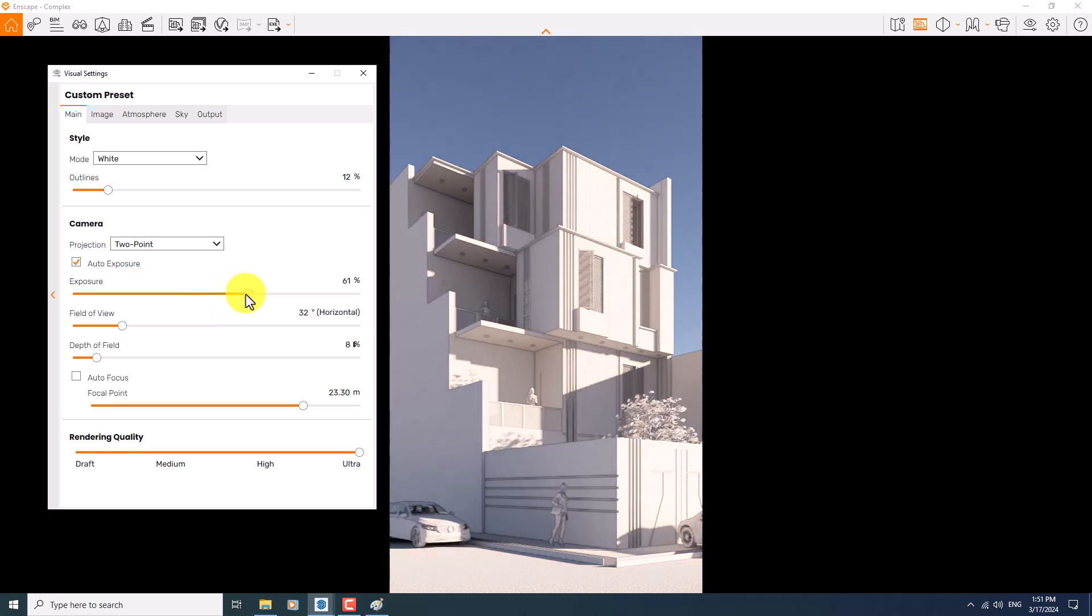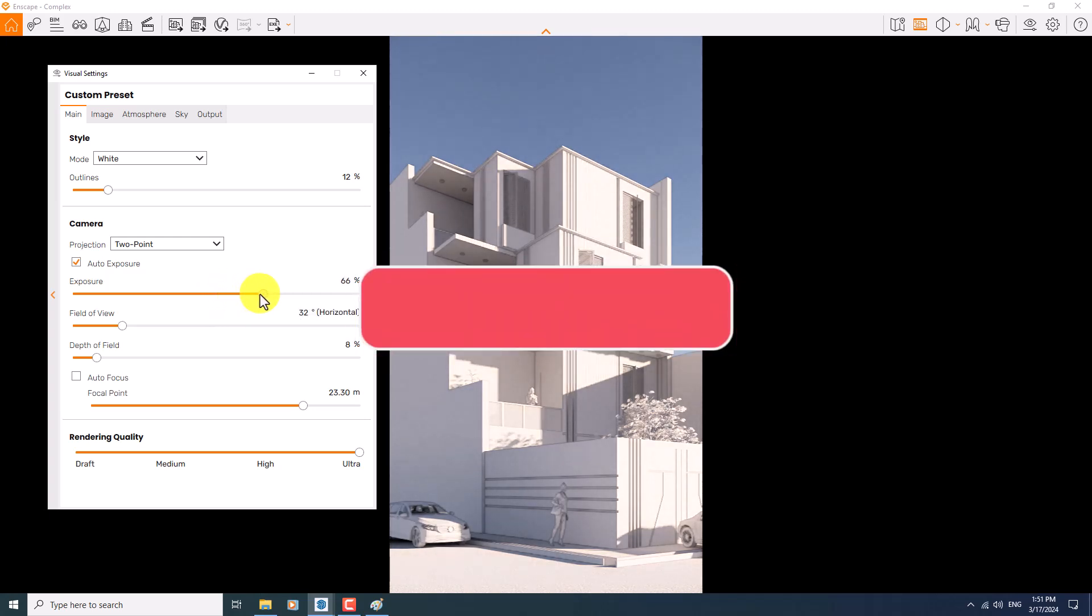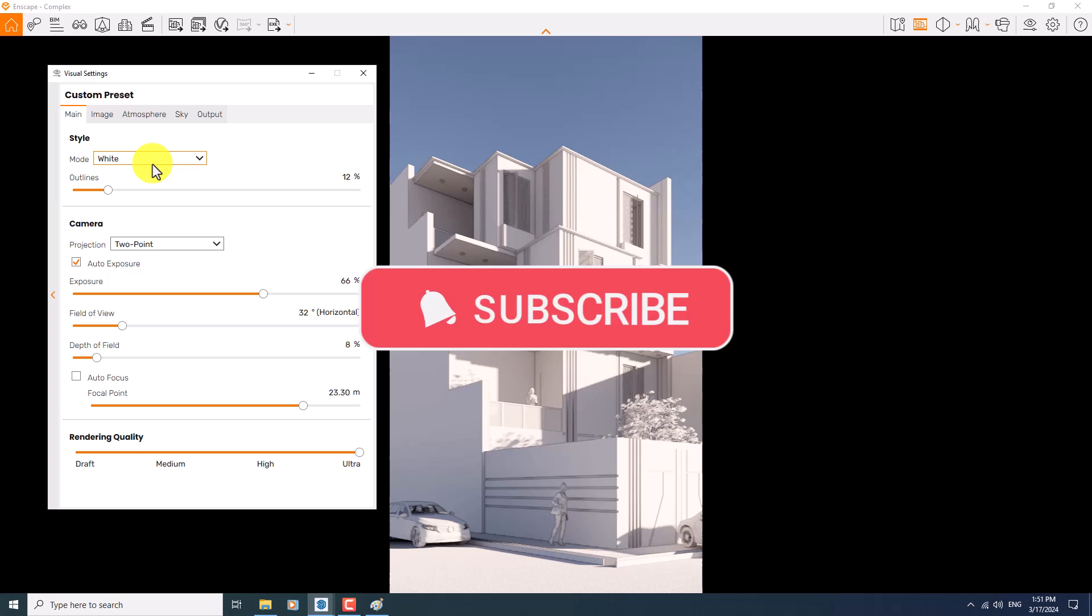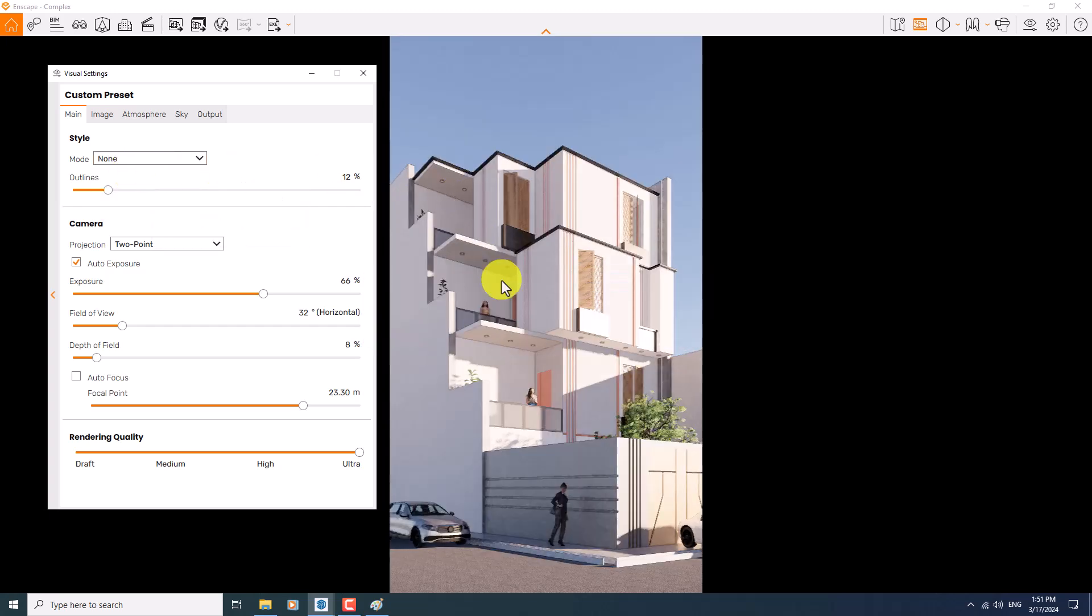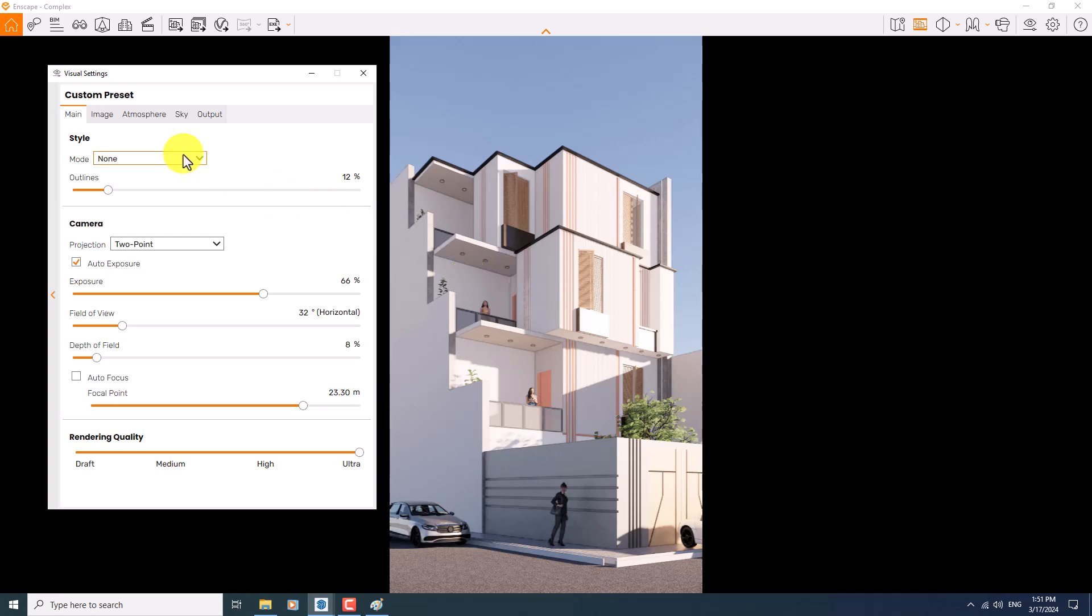If you increase exposure a little bit, you can see the changes in your job. If I change the white mode to the non-mode, I can see the materials, textures, and all of the lights and details very simple. But white mode is our target right now in this tutorial.